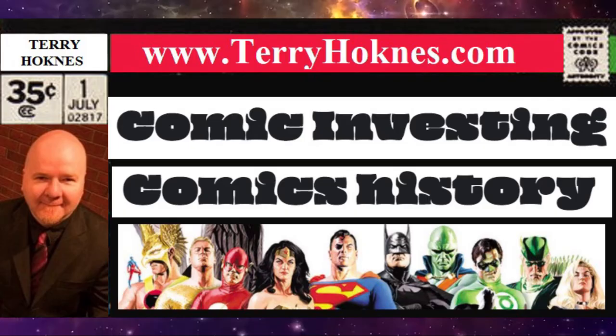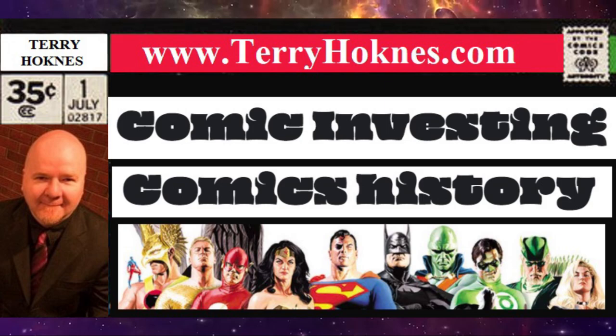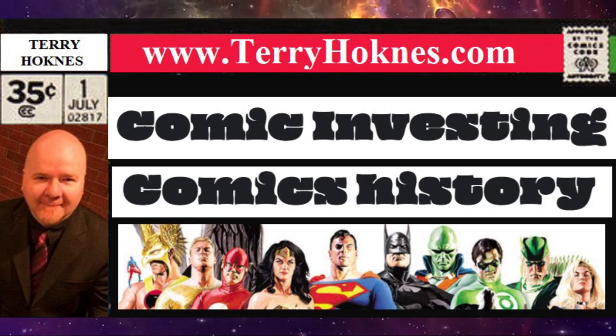So there you go. The top 10 most valuable and important Marvel comics of the year. We do this every week. Please subscribe to this channel, and I thank you for watching.